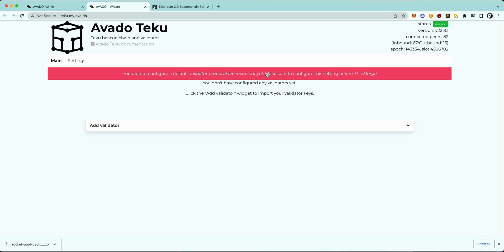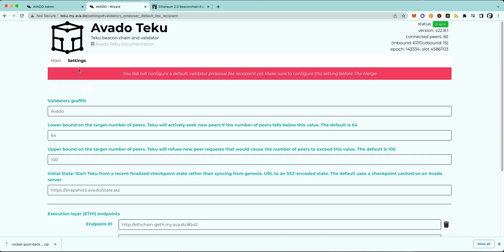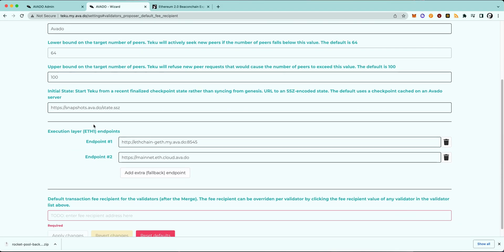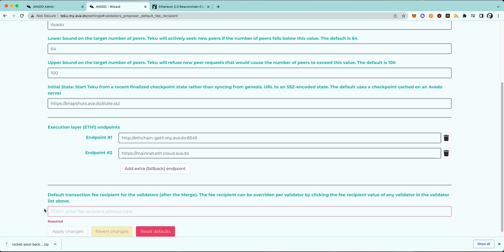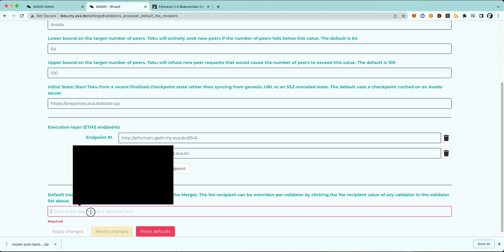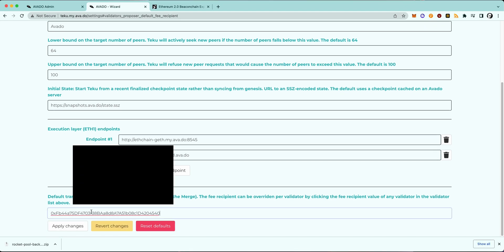If you now click on the red banner, you will immediately go to the settings tab, and if you scroll down a little bit, you will see the empty box where you can insert your eth1 address as a recipient address. After you are done, just click Apply Changes and the banner at the top of the site should disappear.